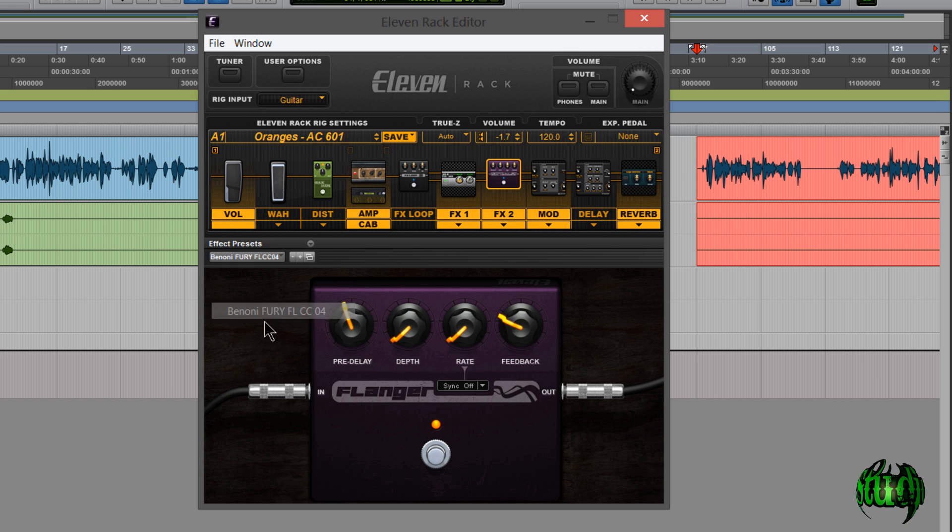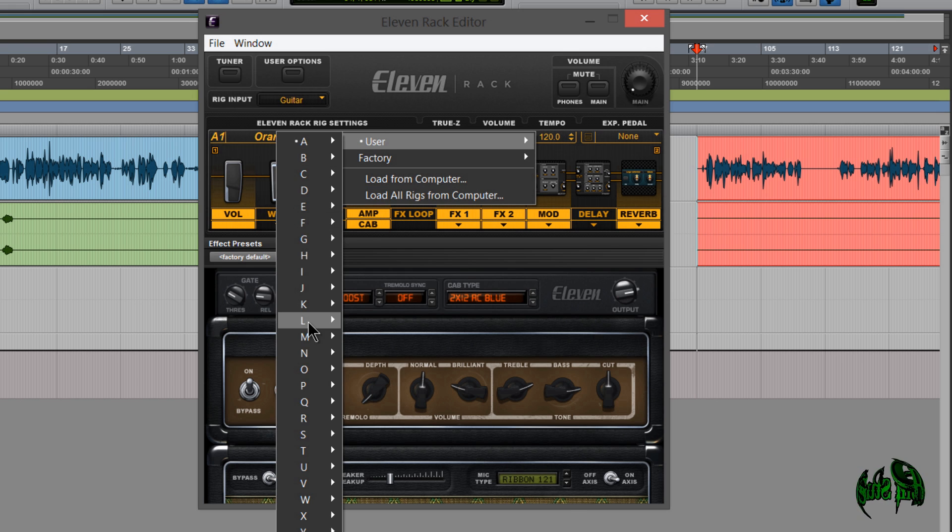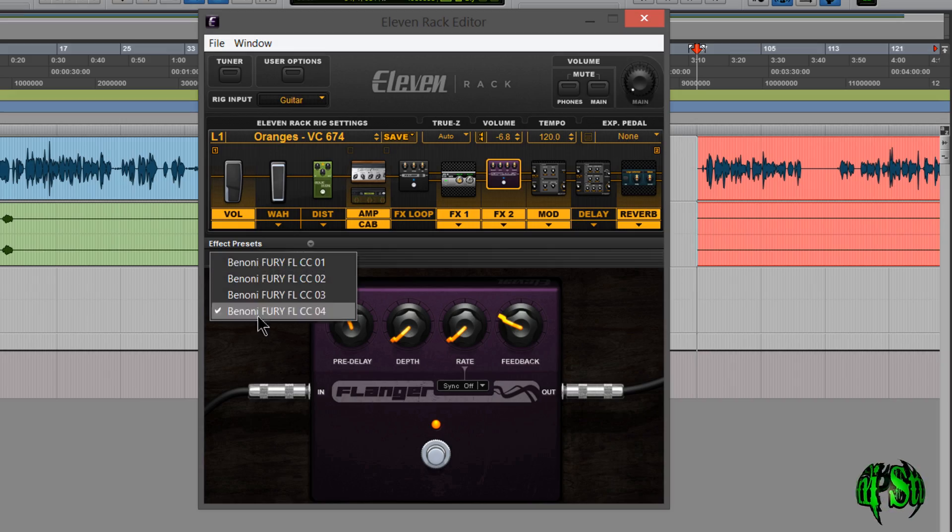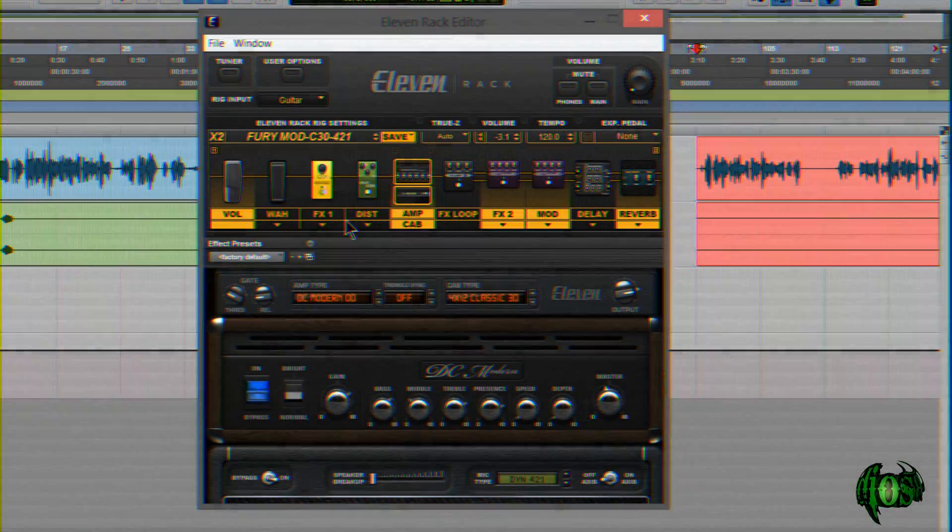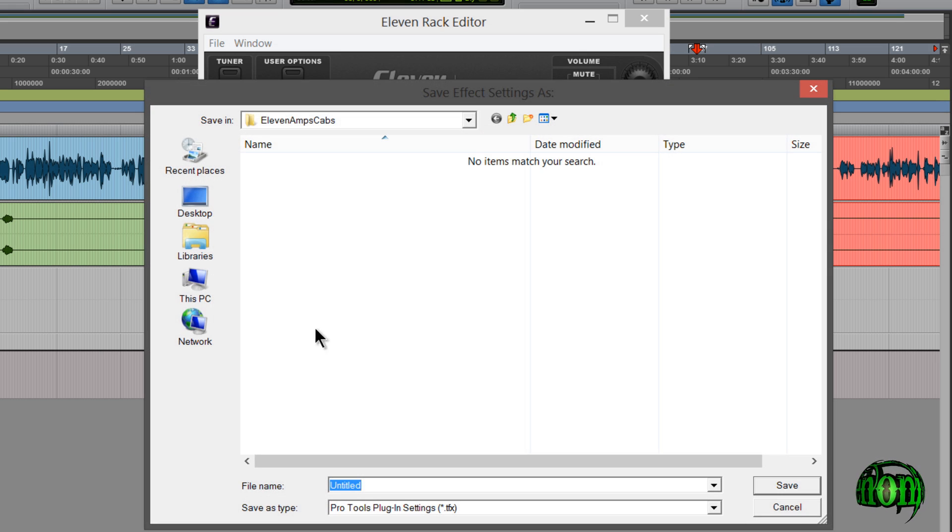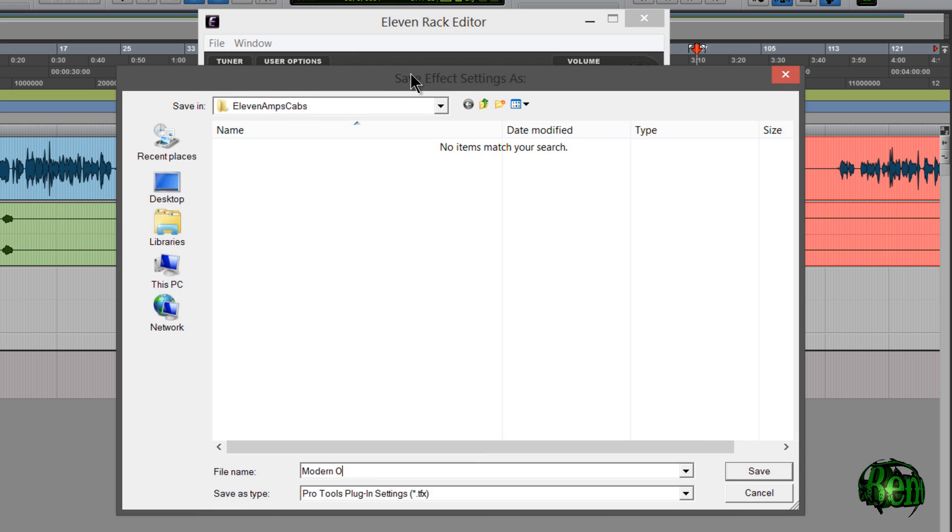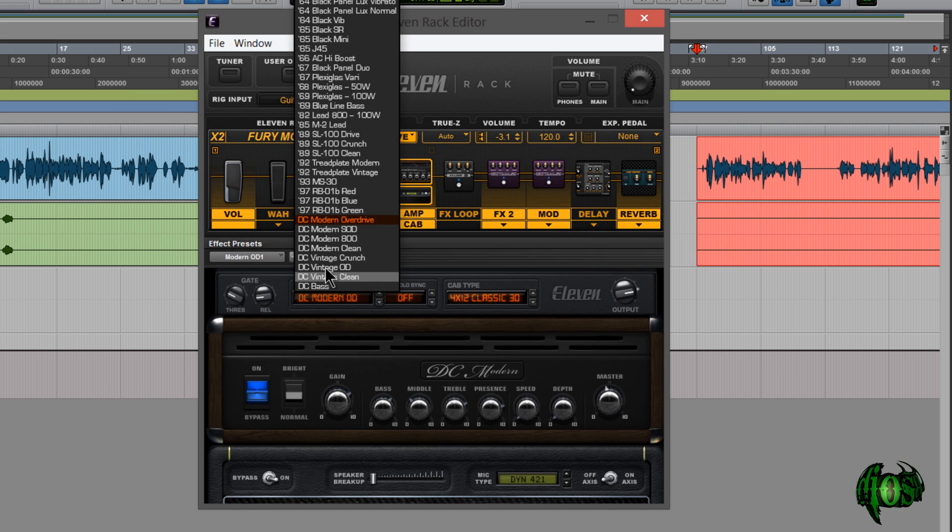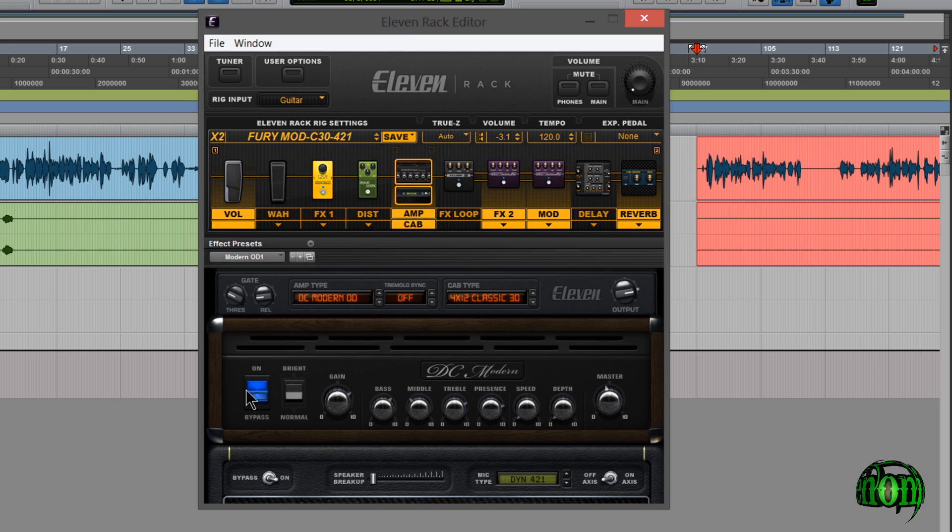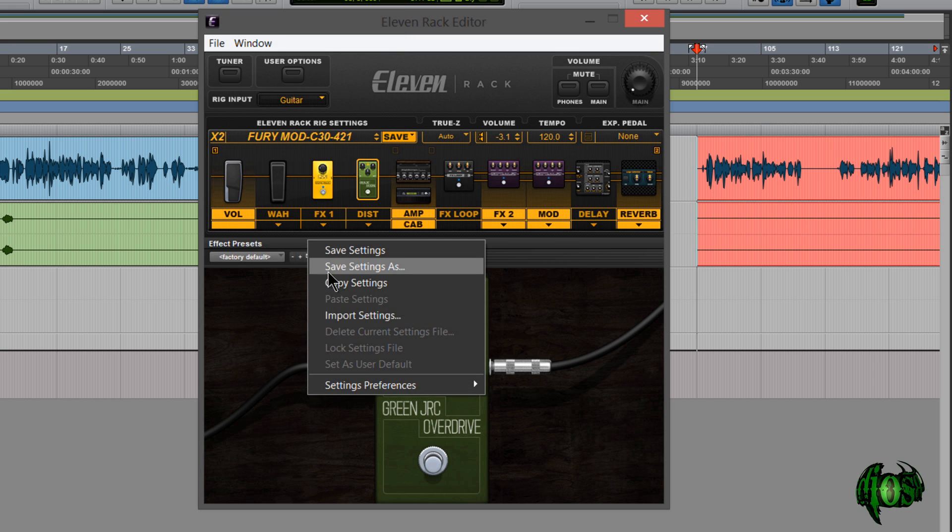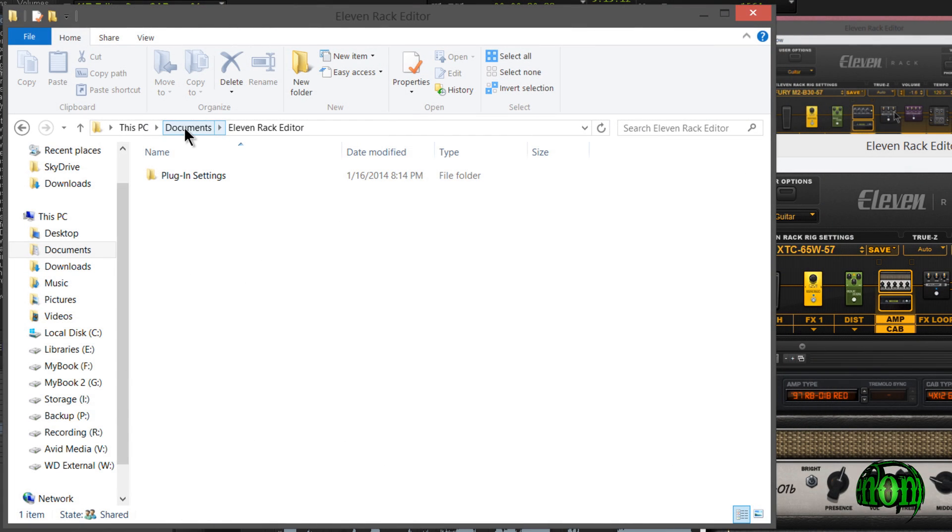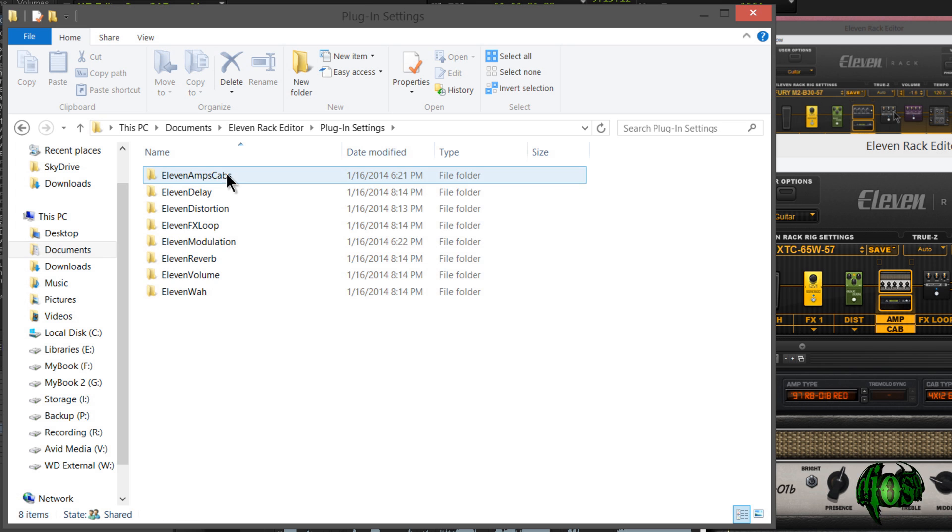Even if I say change to a completely different rig, I still have access to them. So if I want to save an effect parameter of say just the amp cab there, I can save setting as. That takes me to 11 amp cabs. And this is a modern OD. Save that. And there you go. You can recall that whenever you want. Just that easy. And again if I'm saving a distortion, then it gives me 11 distortion. So that is where your plugin settings from the standalone 11 rack editor will be saved now.